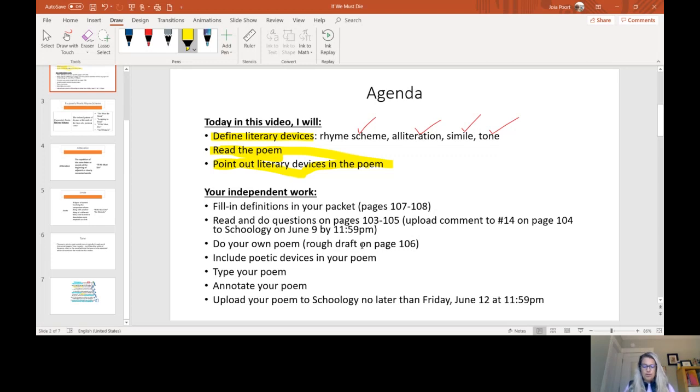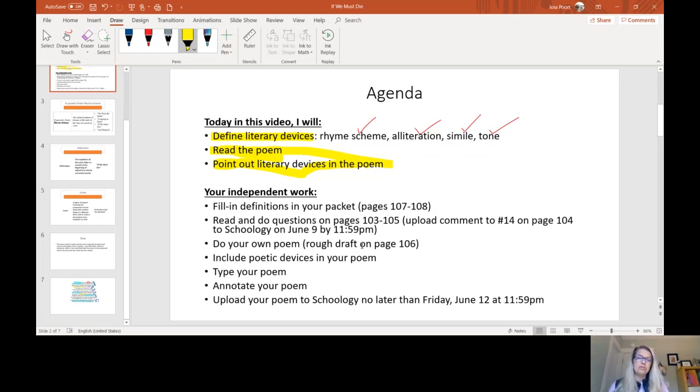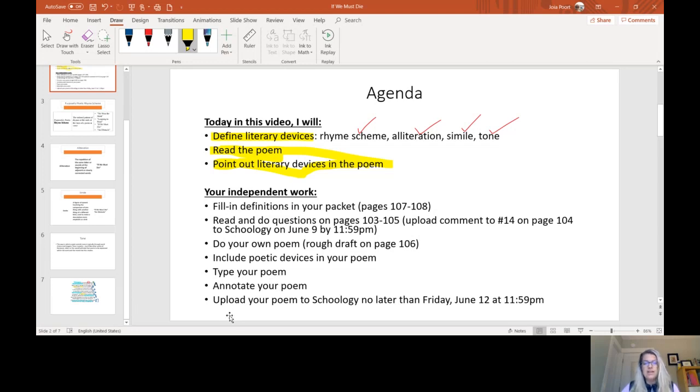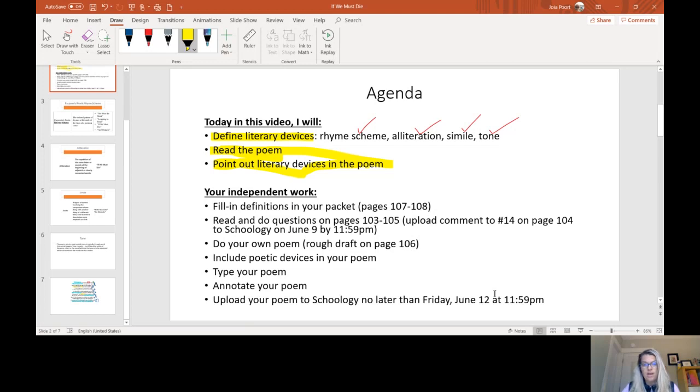You're going to write your own poem. The rough draft is on page 106 and you have this outline that you're going to follow. So now that we've gone through this and once you've answered those questions and thought about it, you're going to write your own poem that follows this format. And then you're going to include these four poetic devices in your poem. Then you're going to type up your final draft and you're going to annotate your poem like I just pointed out to you. And then you'll upload that final annotated poem to Schoology no later than Friday at one minute before midnight. So I think that's everything on the If We Must Die poem. And if you have any questions, please reach out to your English teacher. Thanks.